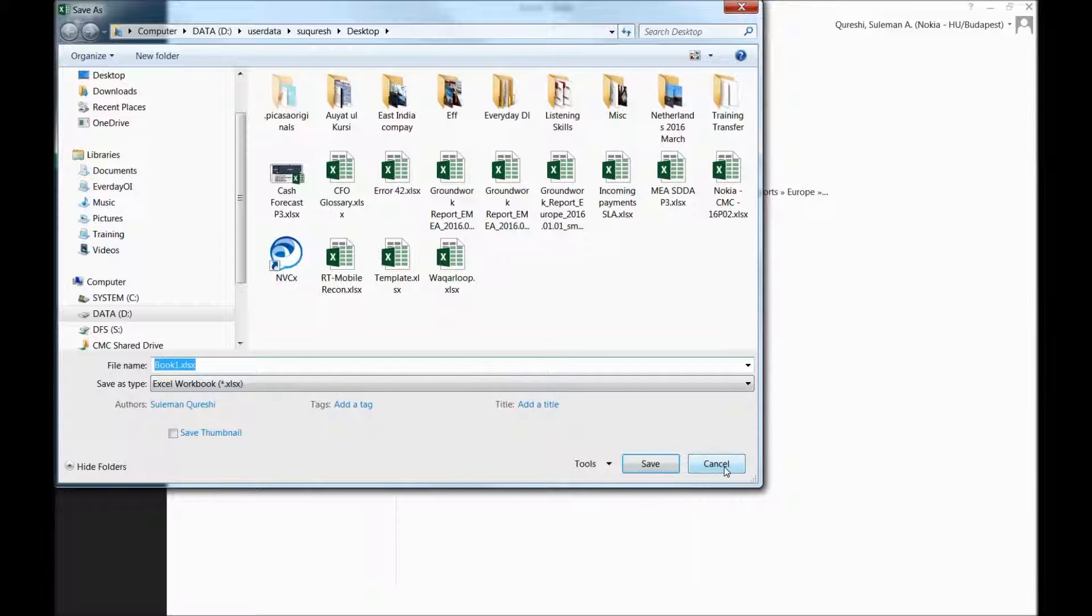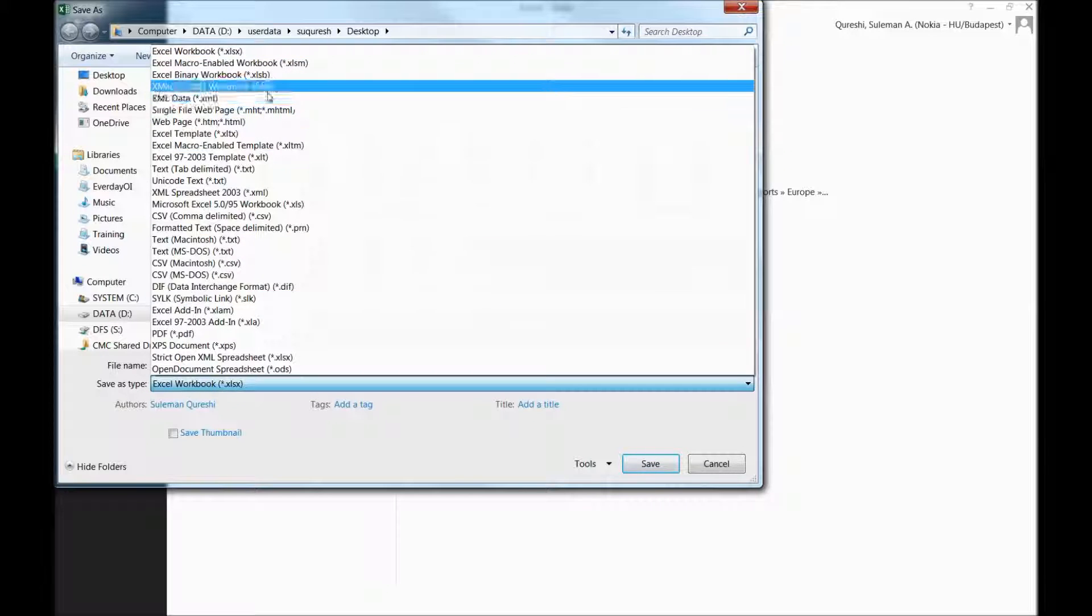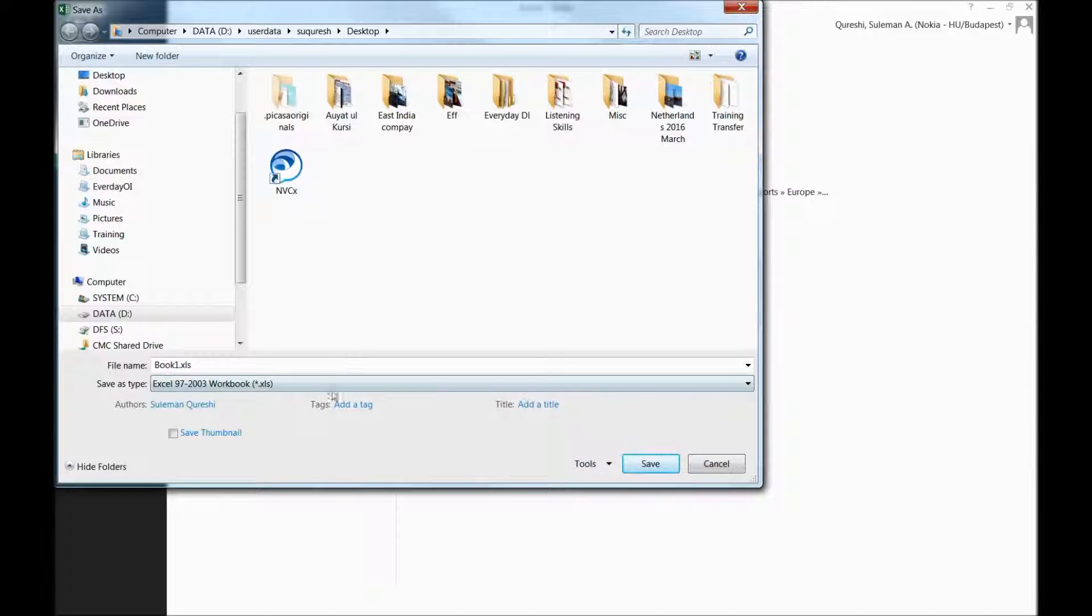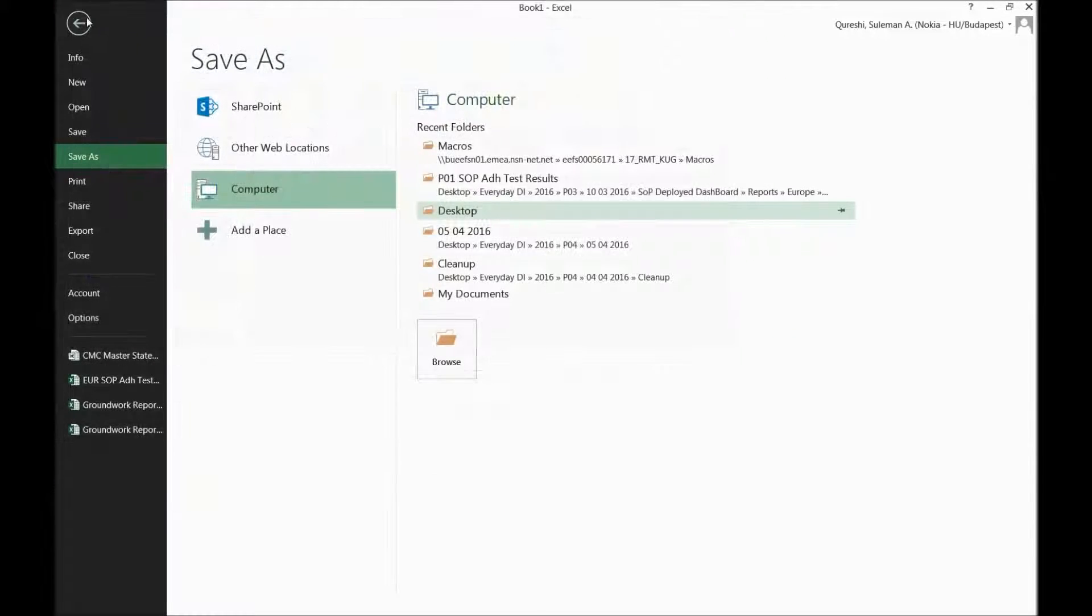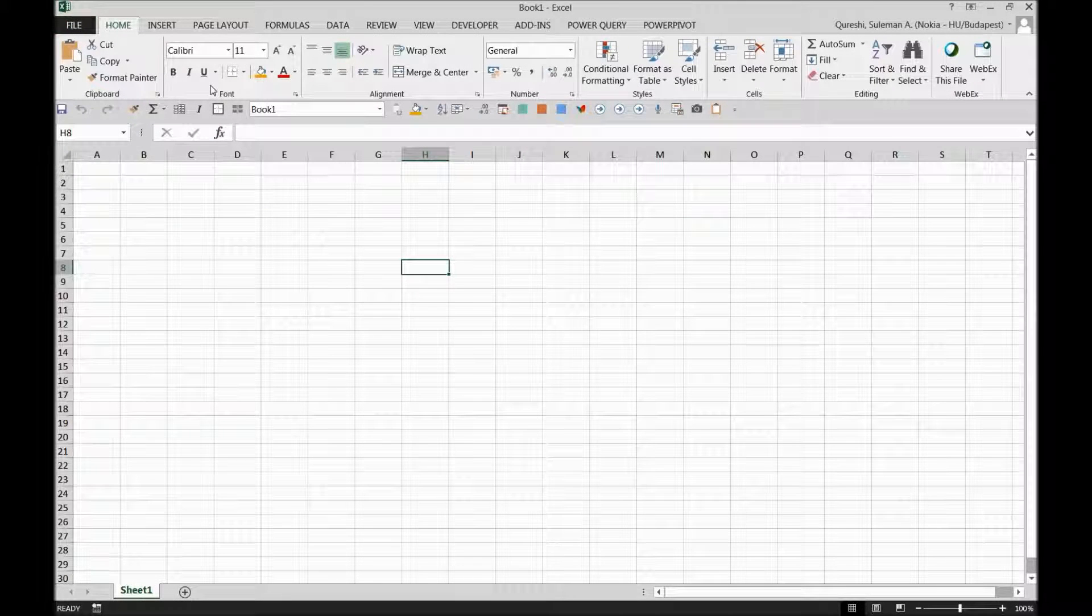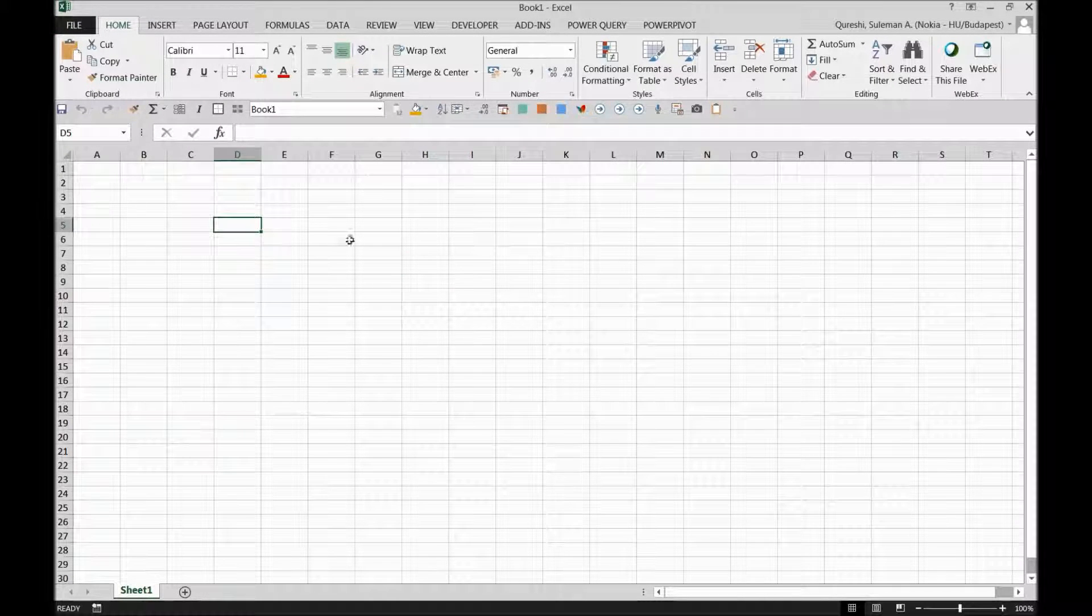So I want to change it. I don't want to save it every time in XLSX. Rather, I wanted to have it to XLS only. For this reason, I have to change it every time, which is quite cumbersome for me because I have to save a lot of files every day.